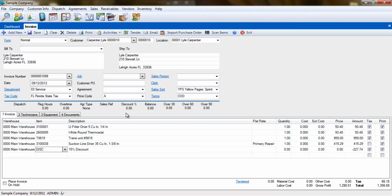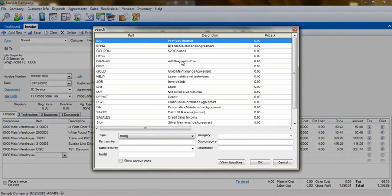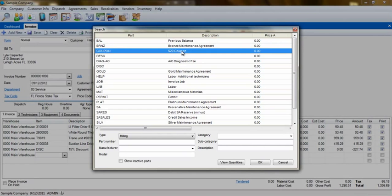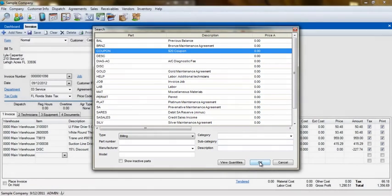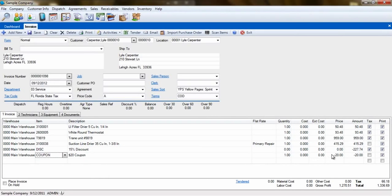Someone may want to know how to have a discount apply an amount and not a percentage. This would be done by making a billing code that is a type of other, and then when using it on the invoice, enter a negative number for the discount.